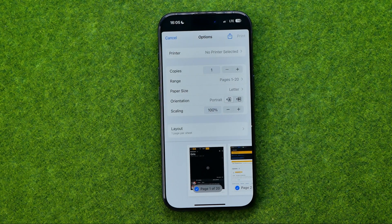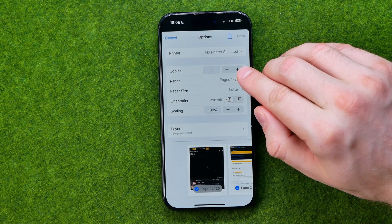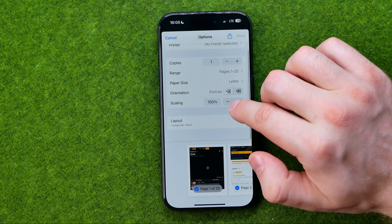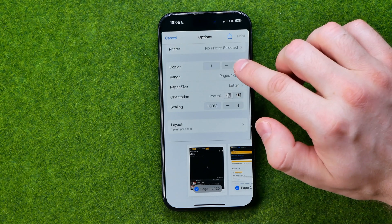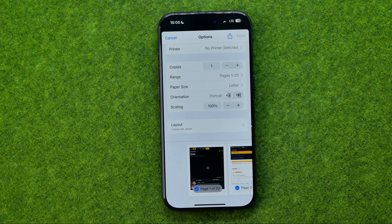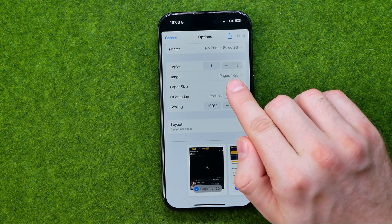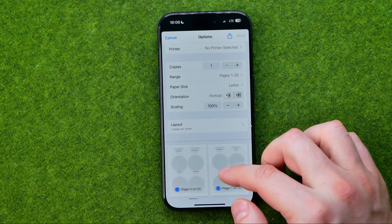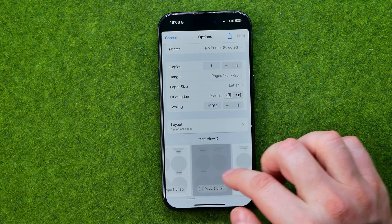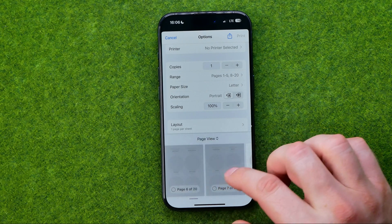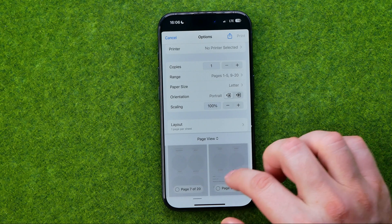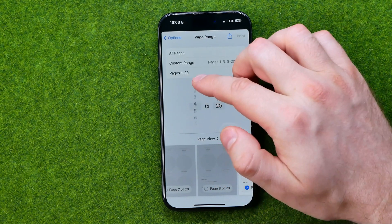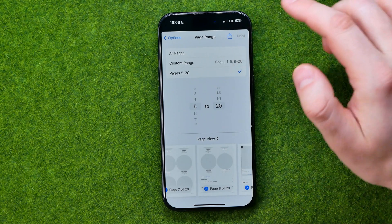After that we'll be able to select the number of copies, and also we'll be able to select a range. All 20 pages are selected here. We can deselect some of them — just tap a page to deselect it, or we can tap a range.